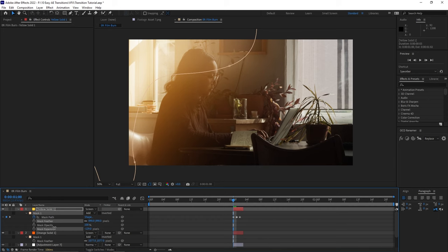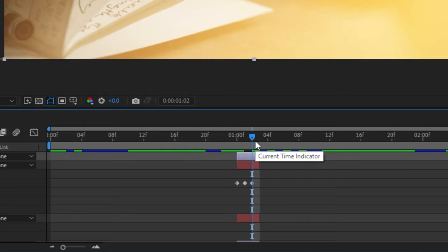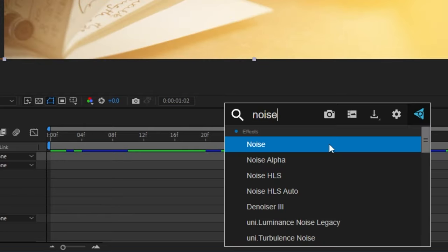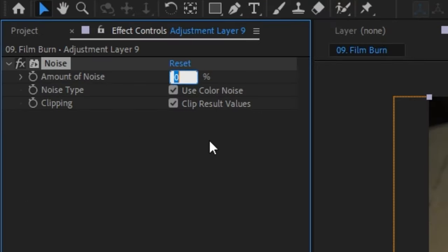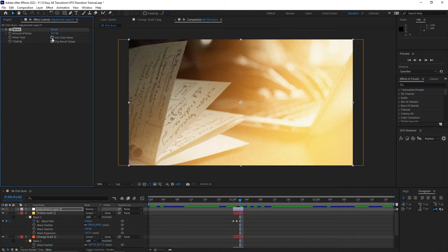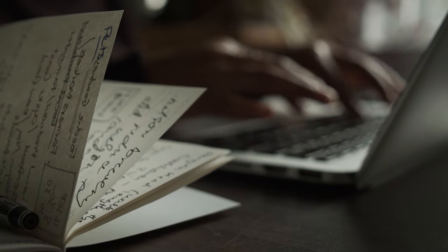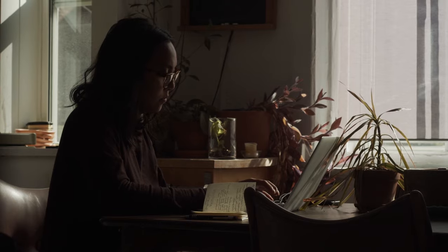If you want a more filmic look, add some noise by creating a new adjustment layer, trimming it, applying the Noise effect, and playing with the amount of noise. I find 15% to be a pretty good spot, but creativity has no rules. I recommend unchecking Use Color Noise so it doesn't look like you just bumped the ISO up way too high on your camera. And here you're left with a sick film burn transition that's been really popular to use for that kick of nostalgia.